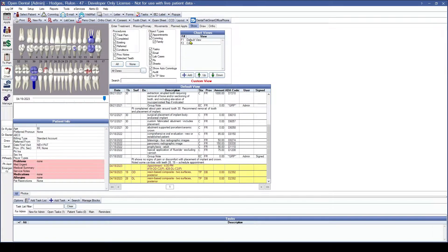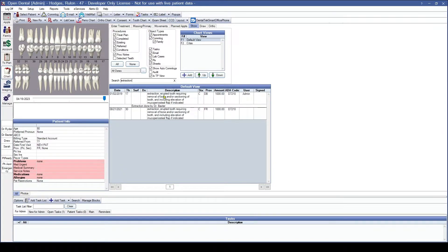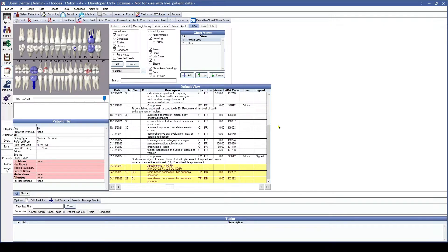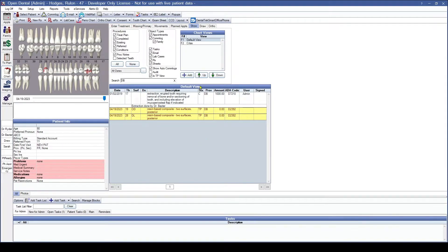Another feature within the chart module is our search feature. The search feature is very useful if you need to find something very specific very quickly. You can search by any procedure code, any user, or any keywords you're looking for. So if I'm looking for anything regarding an extraction, I can type in 'extraction' and I'm going to see only the two procedures involving the extraction. Likewise, if I only want to see what my provider DB has been doing, I can put in his abbreviation and see that Dr. Baxter is tied to three procedures — one complete and two completed today.